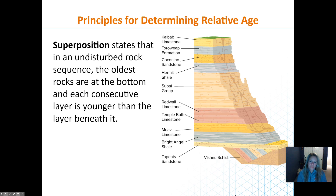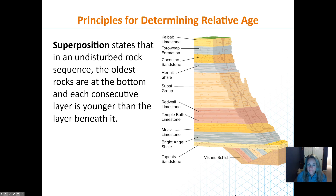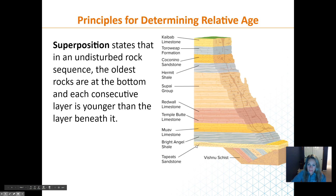Superposition states that if everything is horizontal, the oldest layer will be on the bottom and the youngest is on top. The Kaibab Limestone on top is the youngest, whereas the Tapeats Sandstone, out of those horizontal layers, is the oldest.